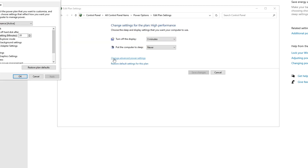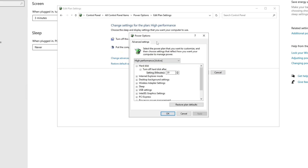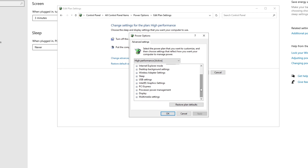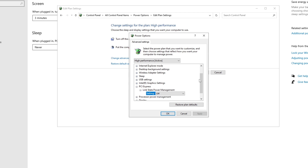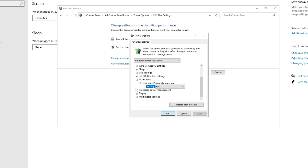In the Advanced Power Settings window, scroll down and click on PCI Express. Click the plus button to expand it, and make sure the Link State Power Management setting is Off.